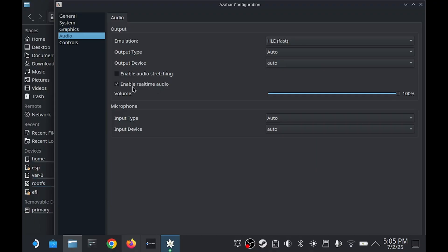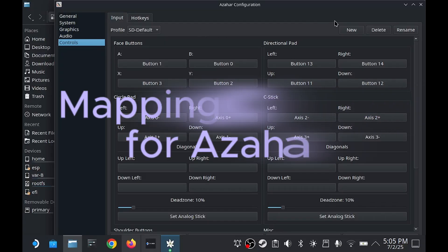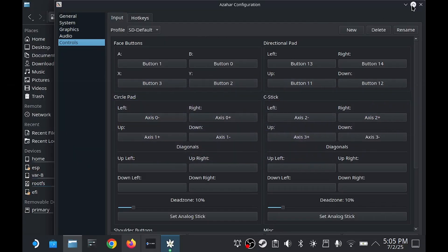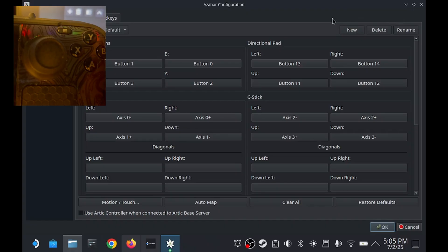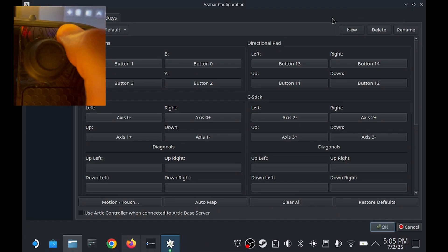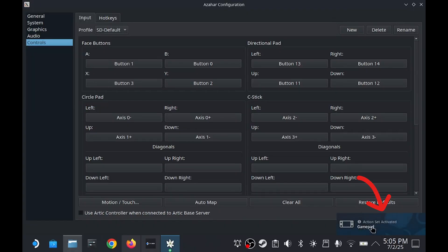If the controls aren't set automatically, let me show you how to map them. First, fullscreen this window so you can see everything at the bottom. Next, we'll need to switch into gamepad mode by pressing and holding down the start or three-line button. When you see this pop up, you're good to go.